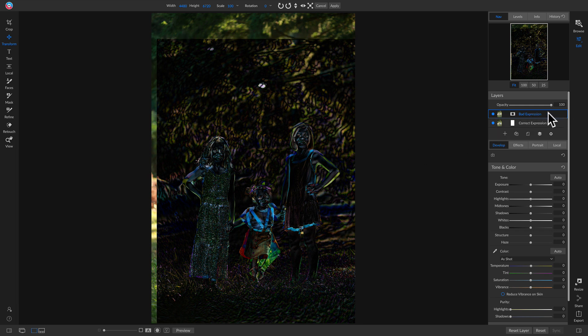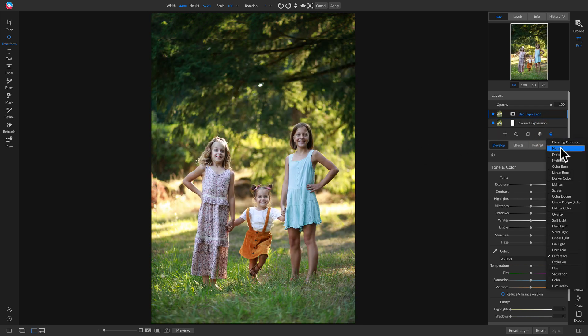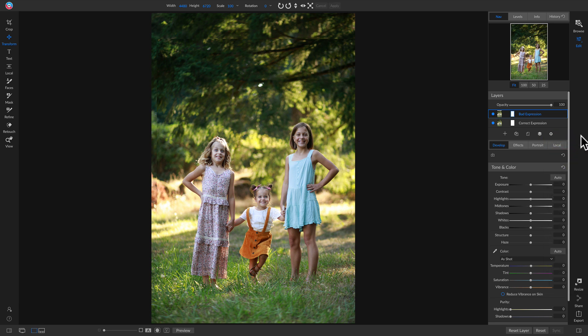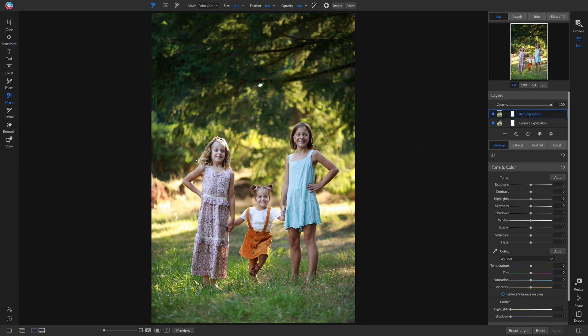Now that we have them aligned, go to the bad expression layer, click the gear icon, and click Normal again. Now we need to mask out the bad expression to reveal the correct one. Grab the masking brush by hitting B on the keyboard.